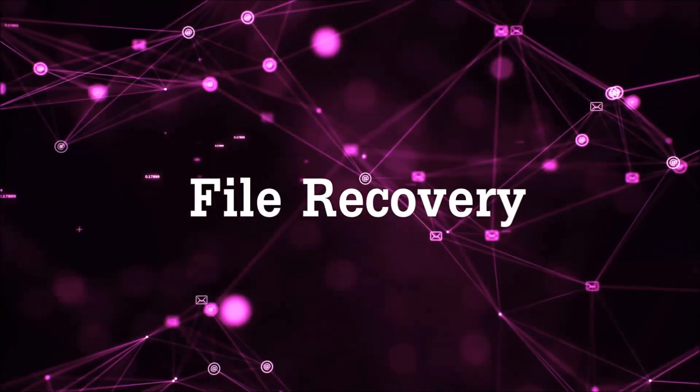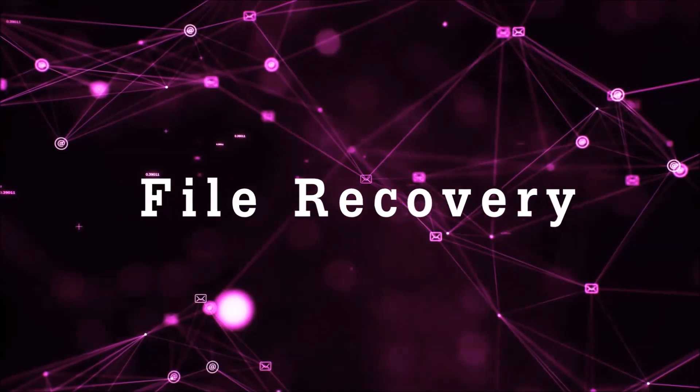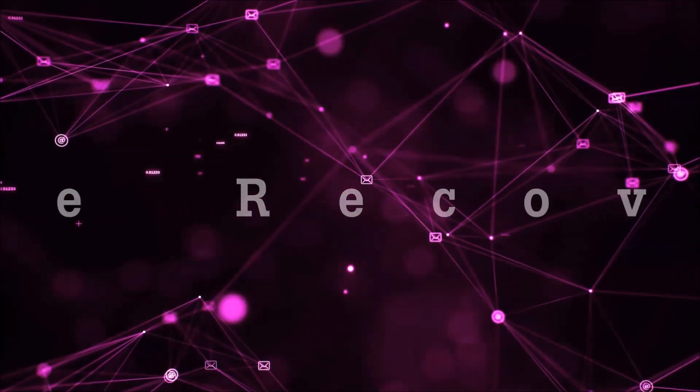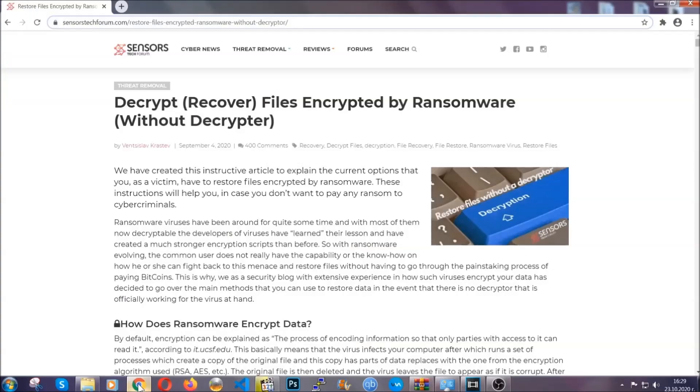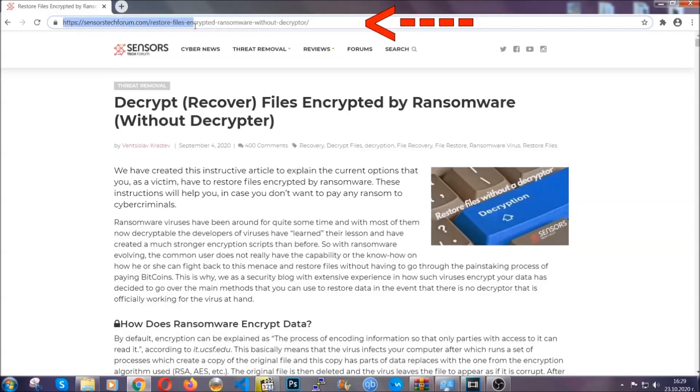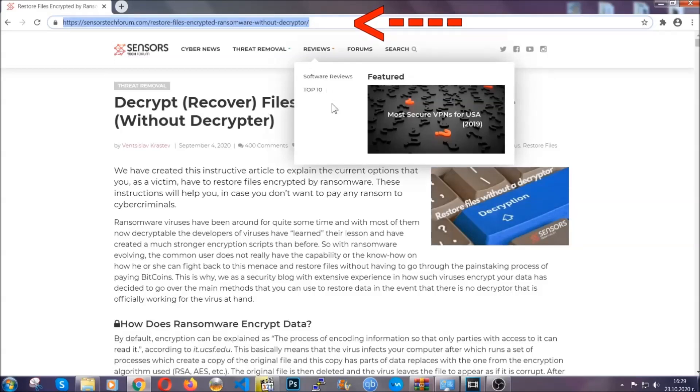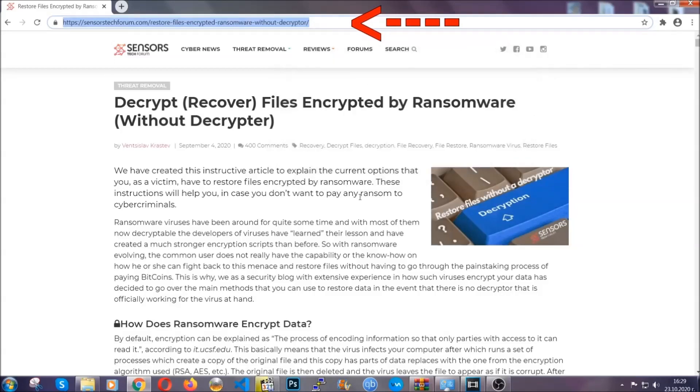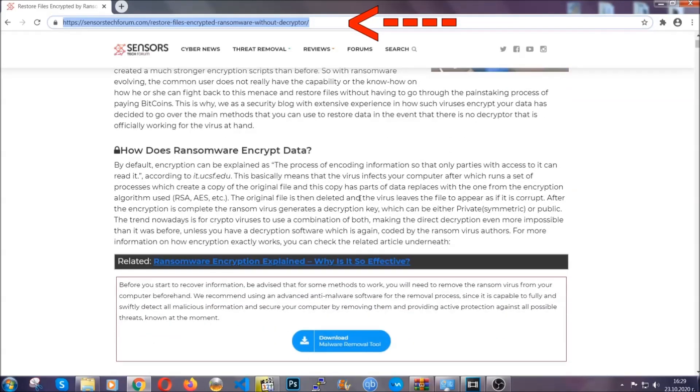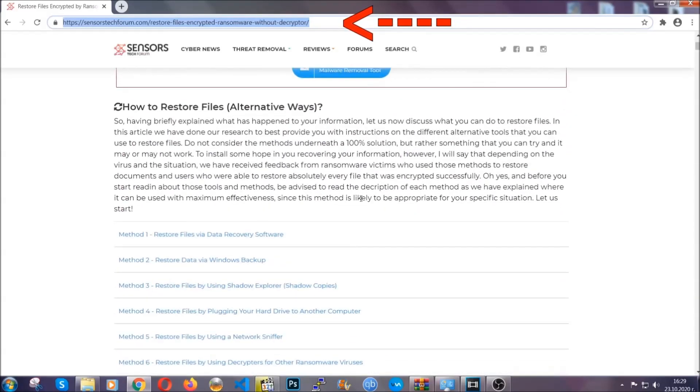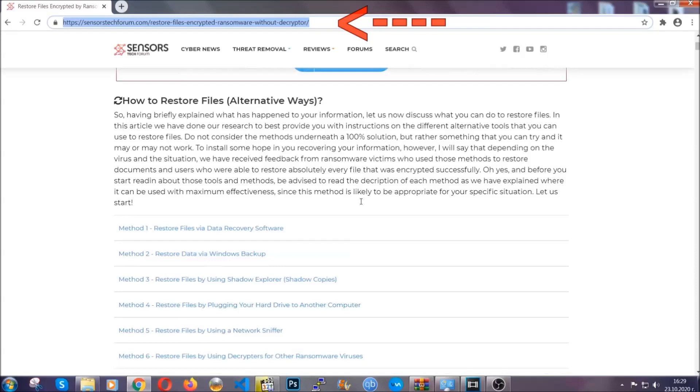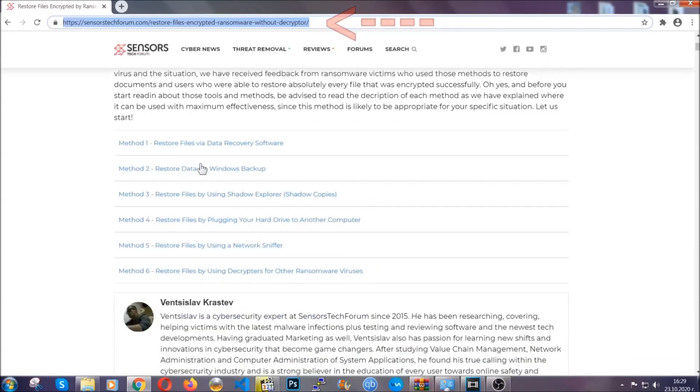Now for the file recovery, I'm going to show you several simple methods that you can try and that many of our users and our subscribers have already tried, and these methods have worked. What you're going to do is you're going to type in the following link in your address bar and you're going to hit enter to open it. This will take you to our specific article for file recovery against ransomware viruses.